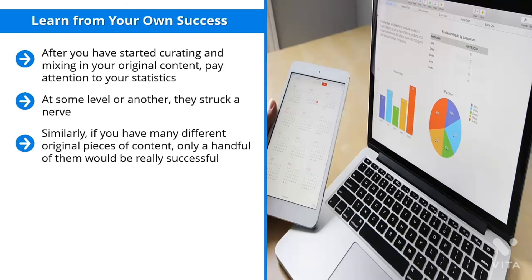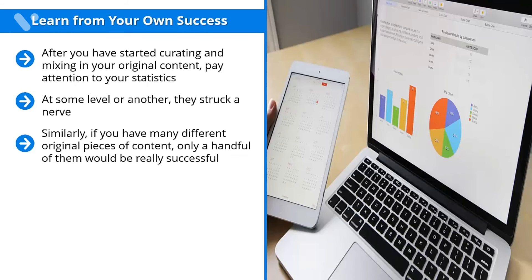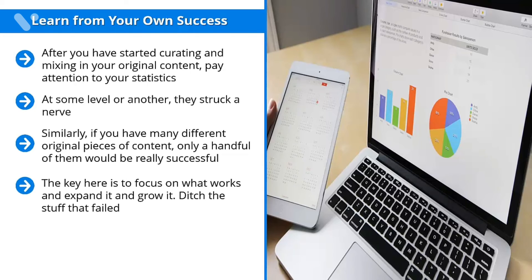Find these successful curated pieces of content and create original versions of them. Similarly, if you have many different original pieces of content, only a handful of them will be really successful. Pay attention to those. Find them. Once you've identified them, create more of them. Focus on the same themes and present similar information the same way. The key here is to focus on what works and expand it and grow it. Ditch the stuff that failed. Build on your strengths. Create derivative cross-platform variations of your most successful content.